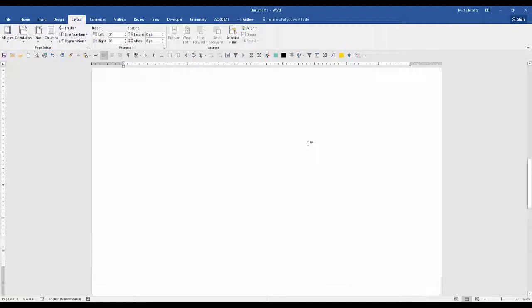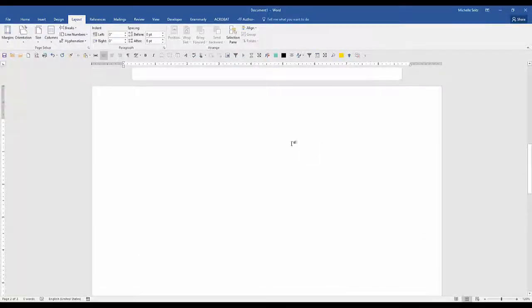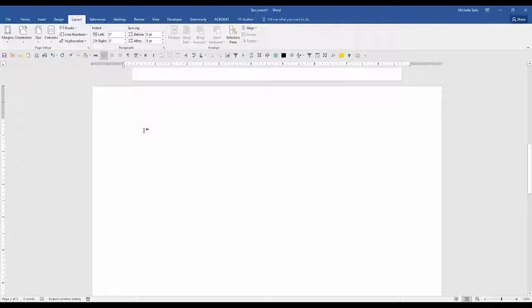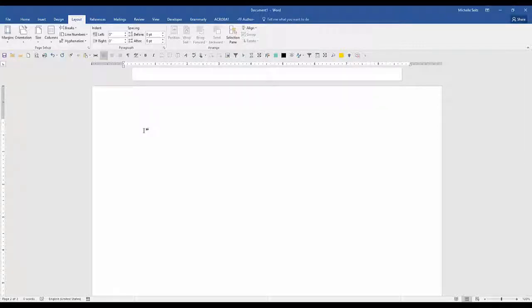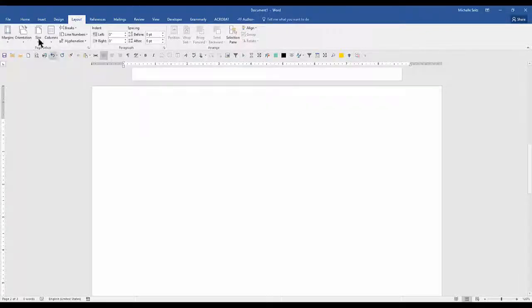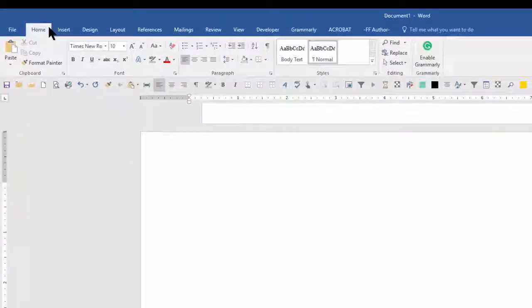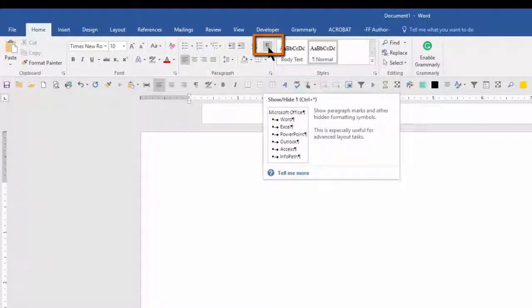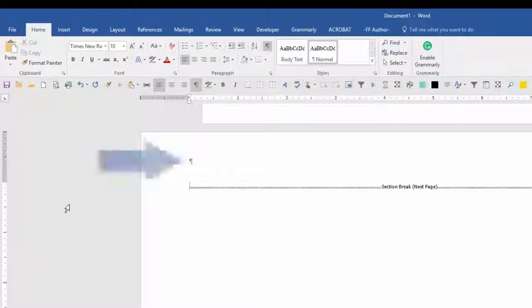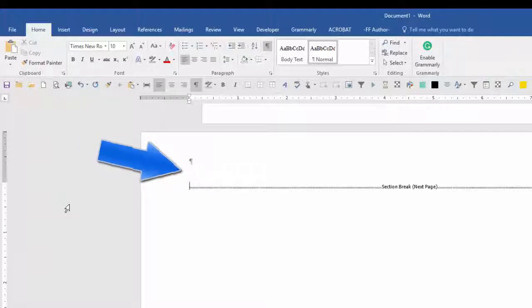Since I need to insert a table on my landscape page, I want to see my paragraph marks. I want to make sure that I'm on the correct position on the page. To do this go to the home tab and in the paragraph group click on the show hide icon. Now I can see my paragraph marks and my section breaks.